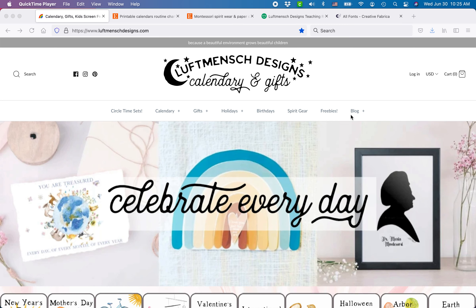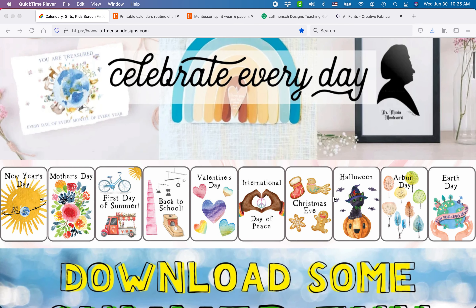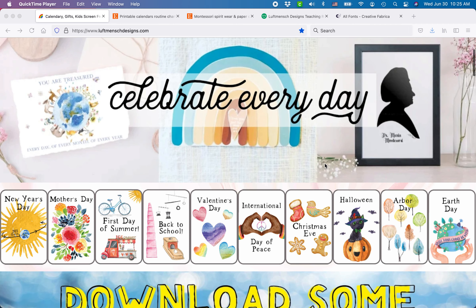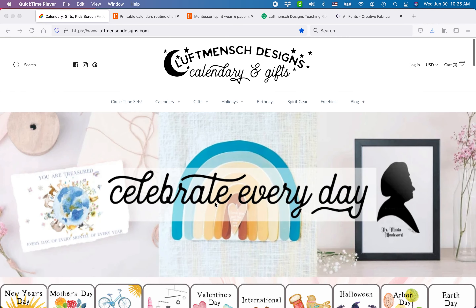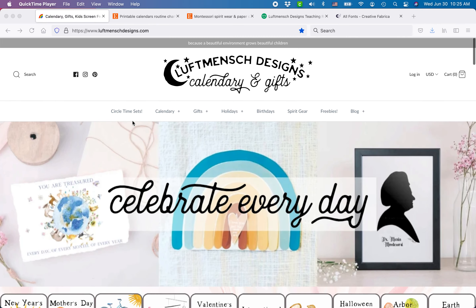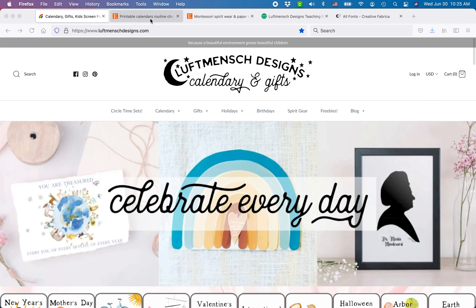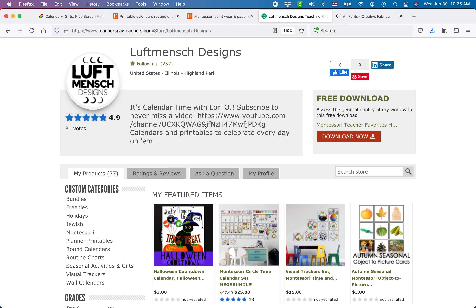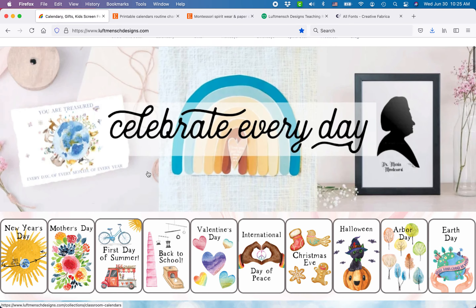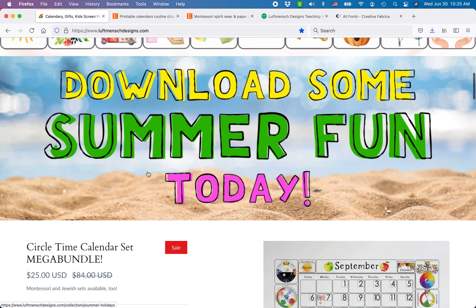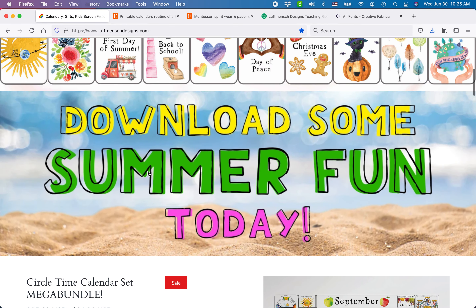So I hear you want to use Affinity Designer to start selling printables online — you can absolutely do it and you should start today. I've been selling printables online since 2008 and I currently use four online platforms to sell printables. Every printable you see on my website was created in Affinity Designer.